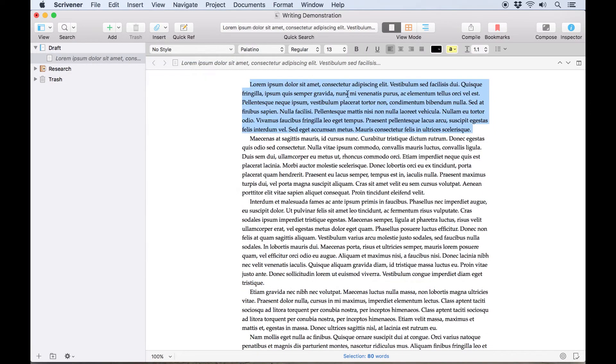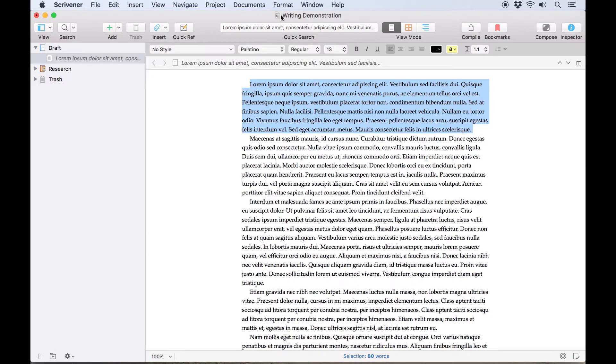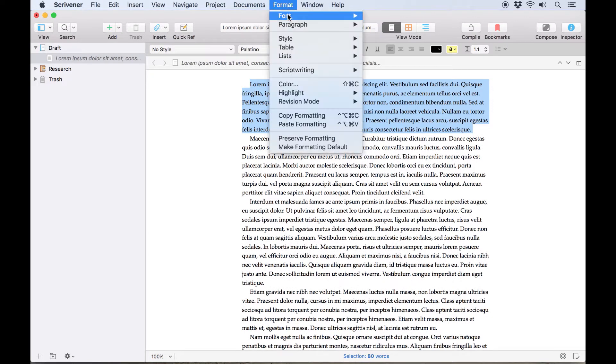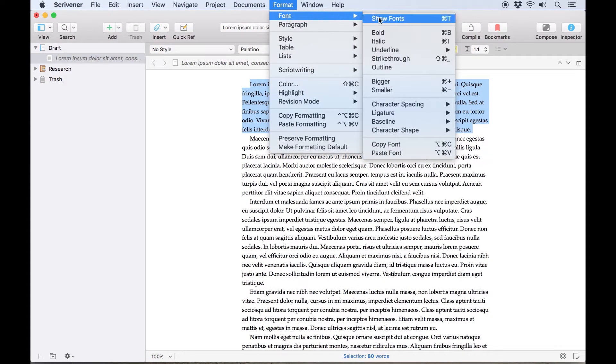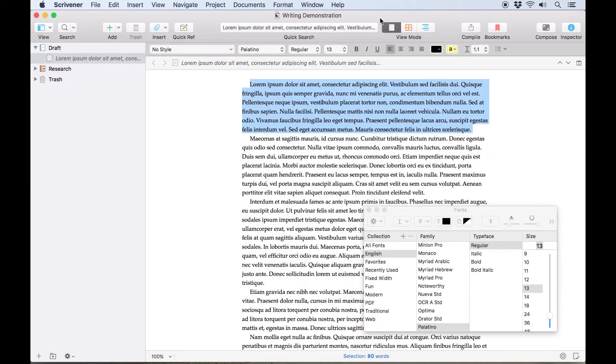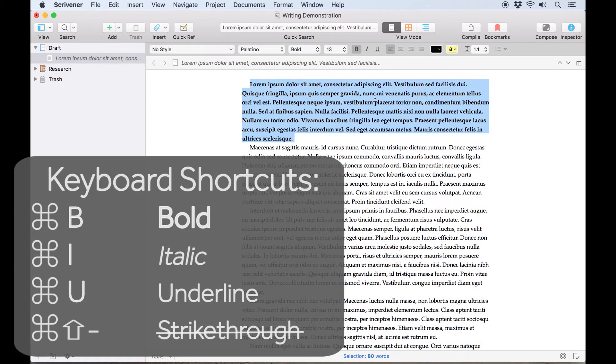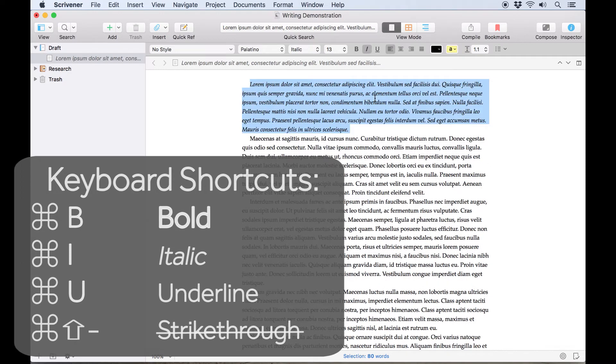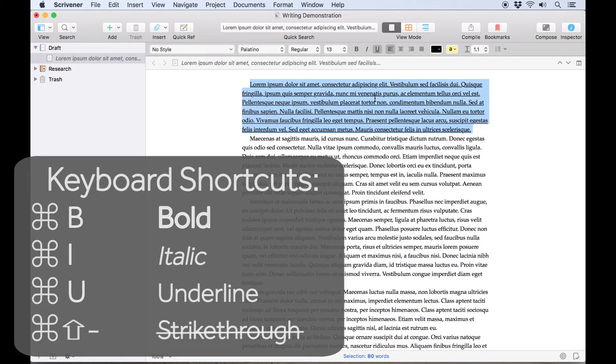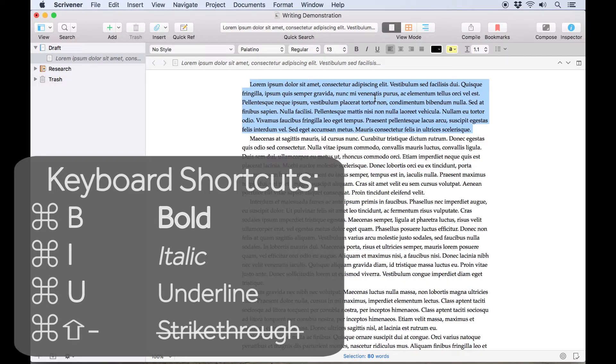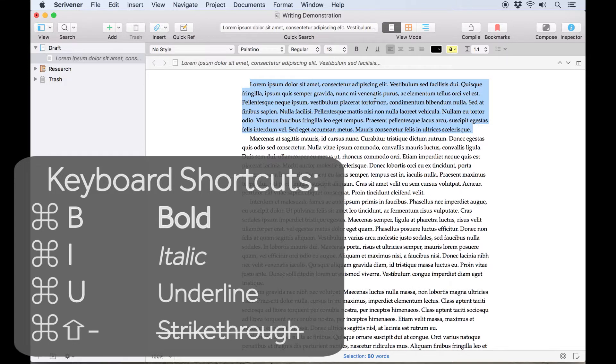These options, and a few others, are also available from the Format, Font menu, and you can open out a floating fonts panel here if you'd prefer to use that. Many of these options also have keyboard shortcuts, such as Command B for bold, Command I for italic, and Command U for underline. You can also use Command Shift hyphen to strike text through.